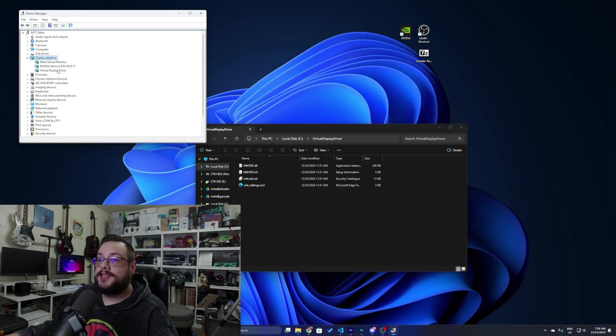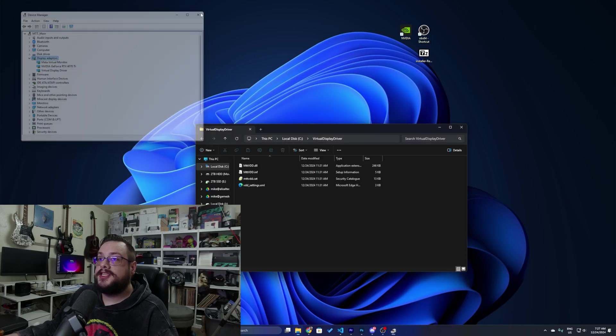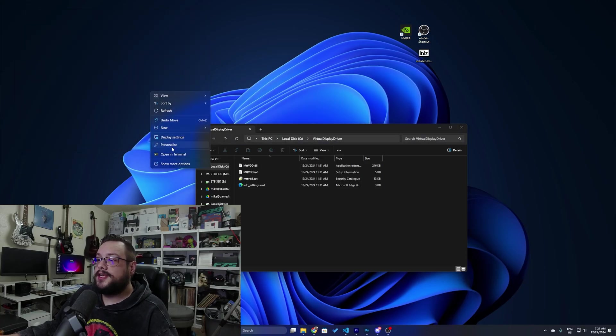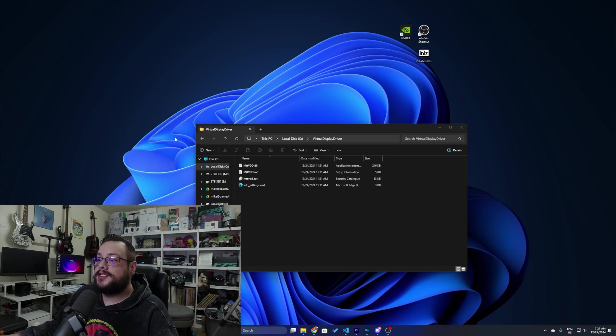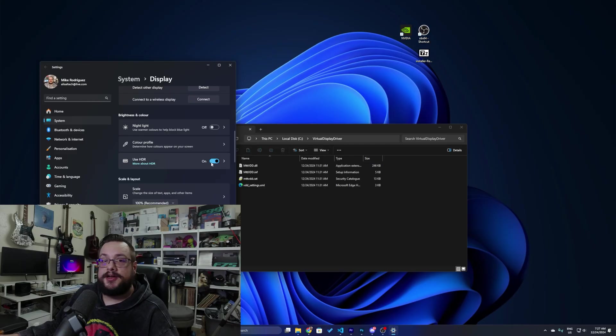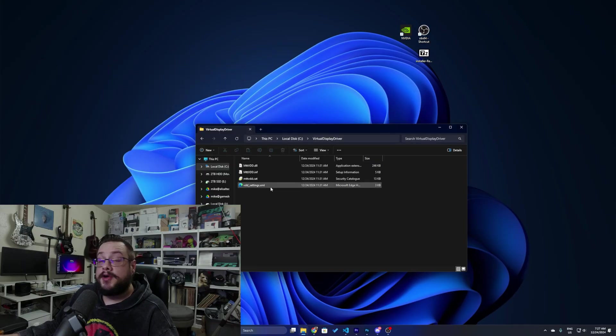If we right-click on the desktop and choose Display Settings, you'll see that we now have a fourth display with HDR enabled if we wanted it.